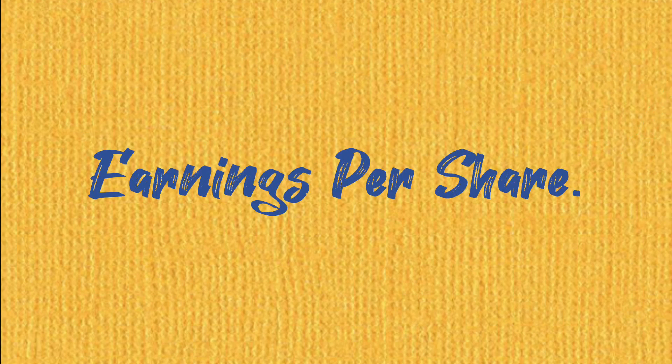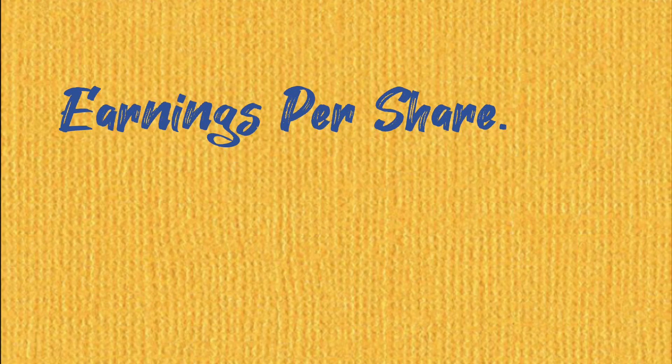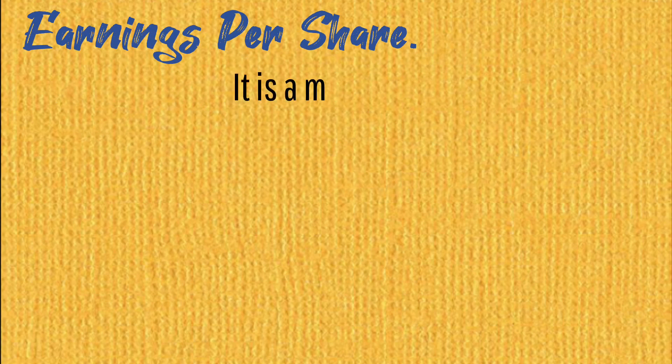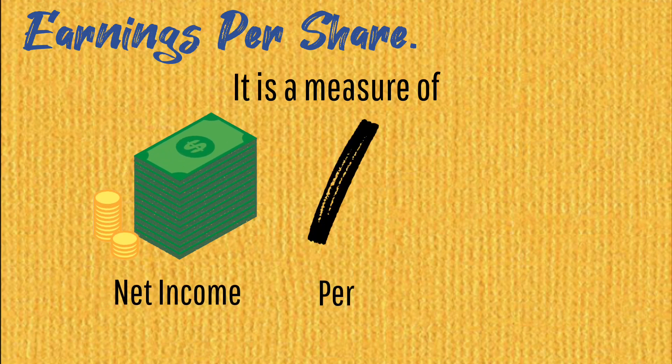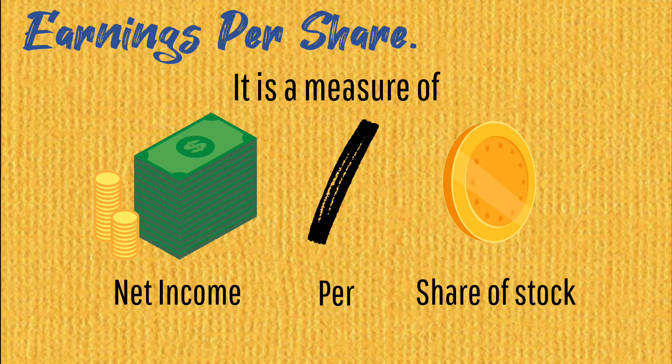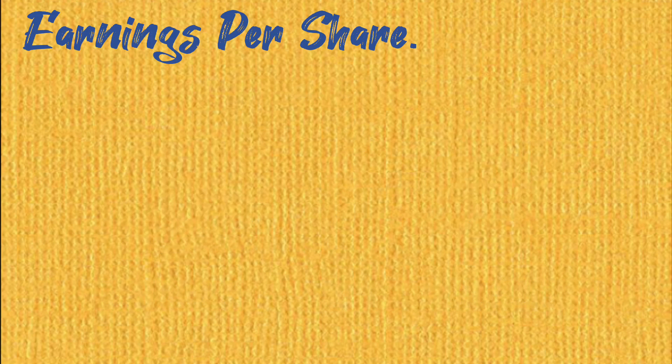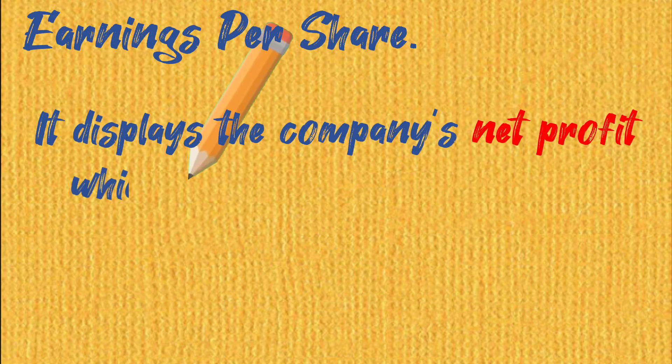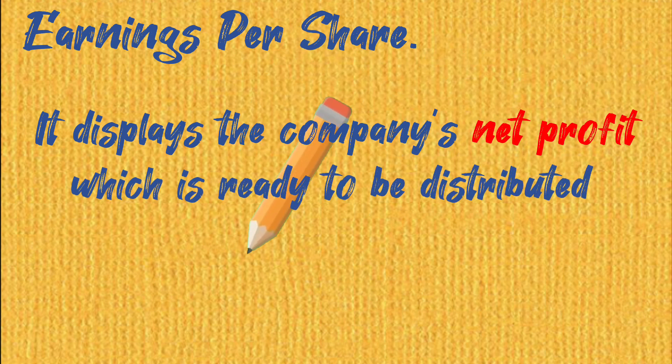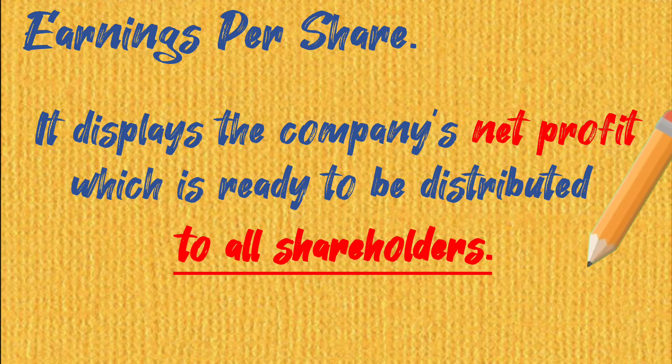Earnings per share. It is a measure of net income per share of stock. It displays the company's net profit, which is ready to be distributed to all shareholders.